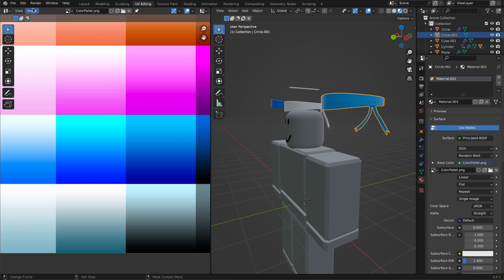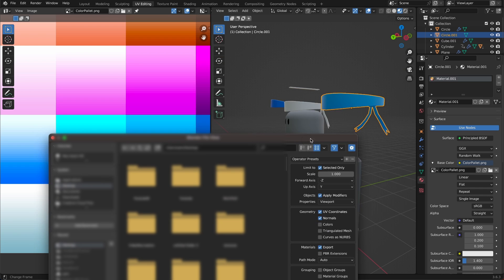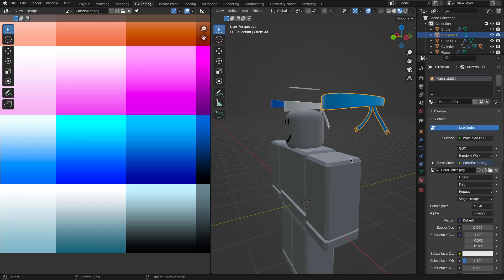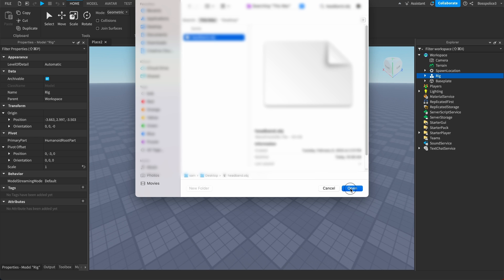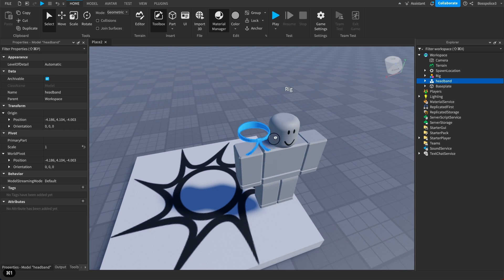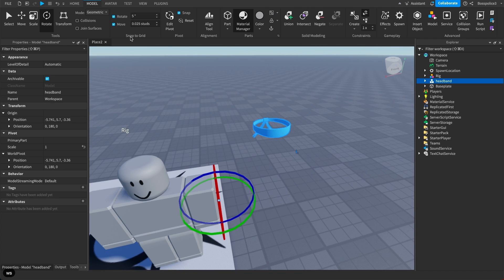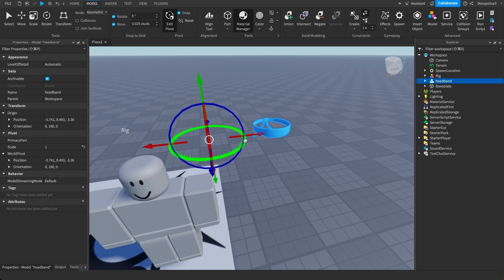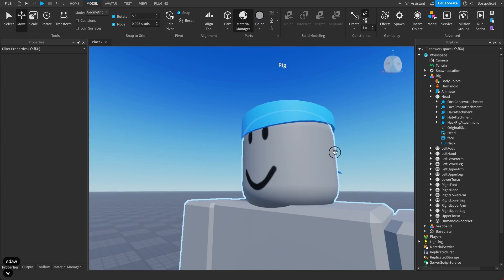Now we need to export. Go to File > Export > Wavefront OBJ and save it as 'headband'. Make sure to enable Limit to Selection Only since we have our headband selected — that will only export what's selected. Click Export Wavefront OBJ, then open Roblox Studio. Go to Model or Home, hit Import 3D, navigate to wherever you saved it, click Open, then click Import. You'll see the headband model and can position it using Roblox Studio's tools. If you have a weird pivot issue, go to the Model tab, Edit Pivot, and bring it to the center of your geometry.